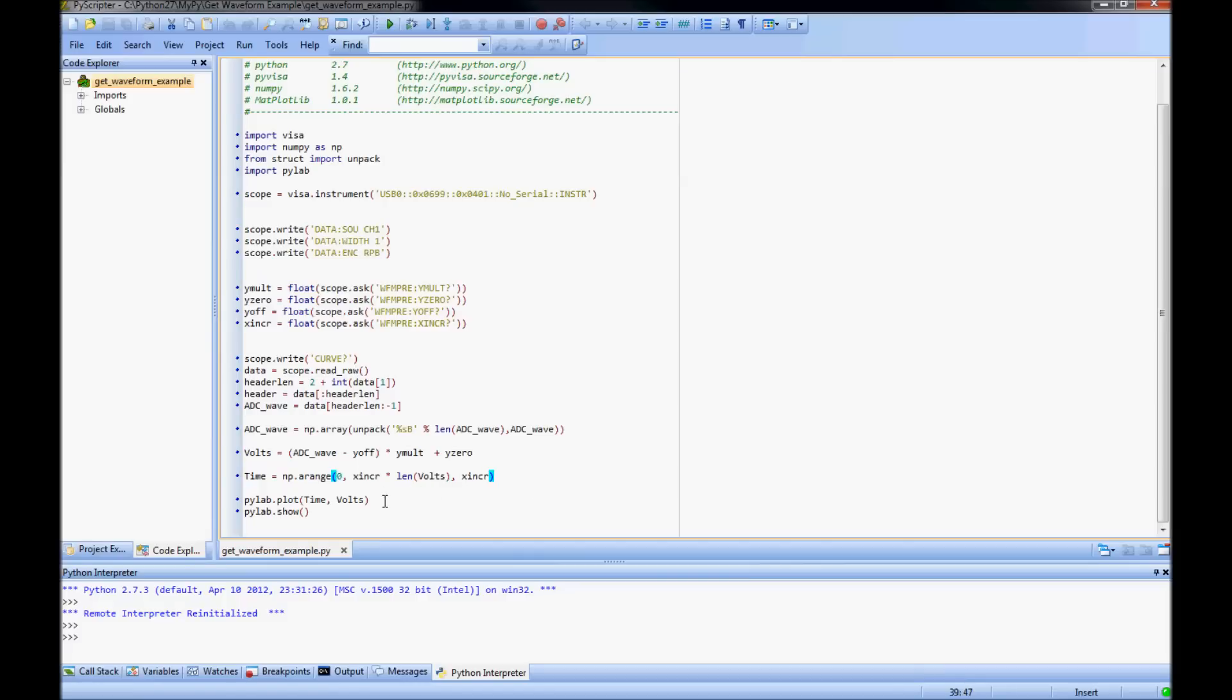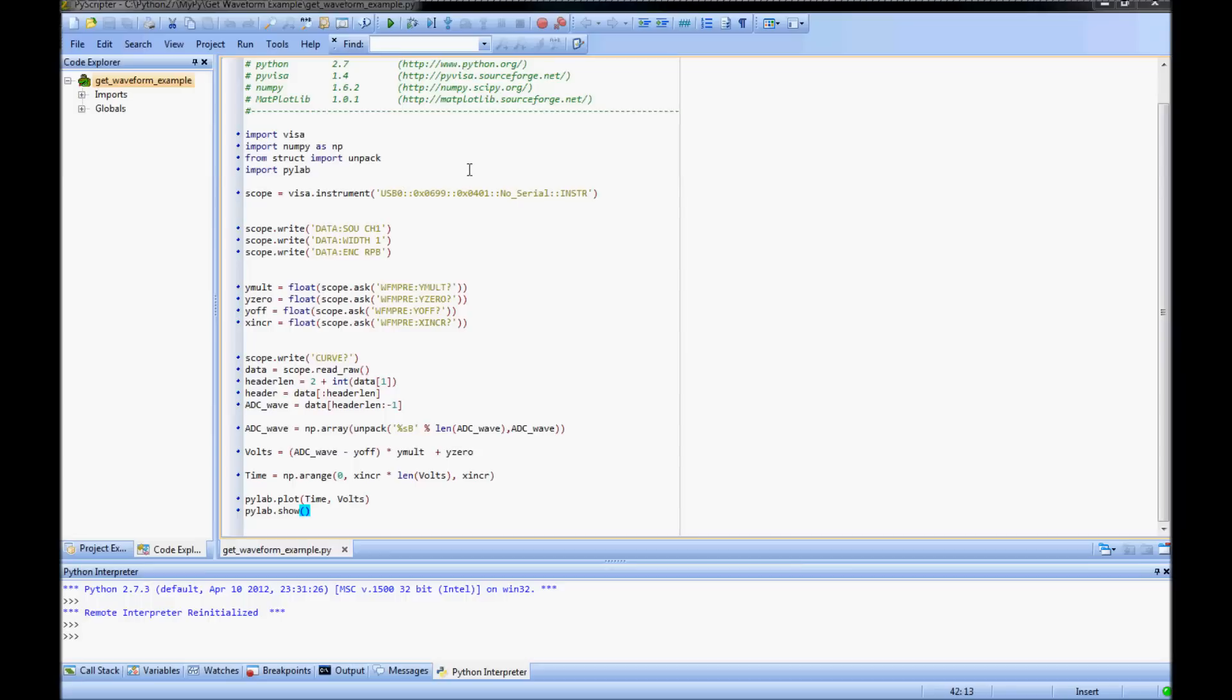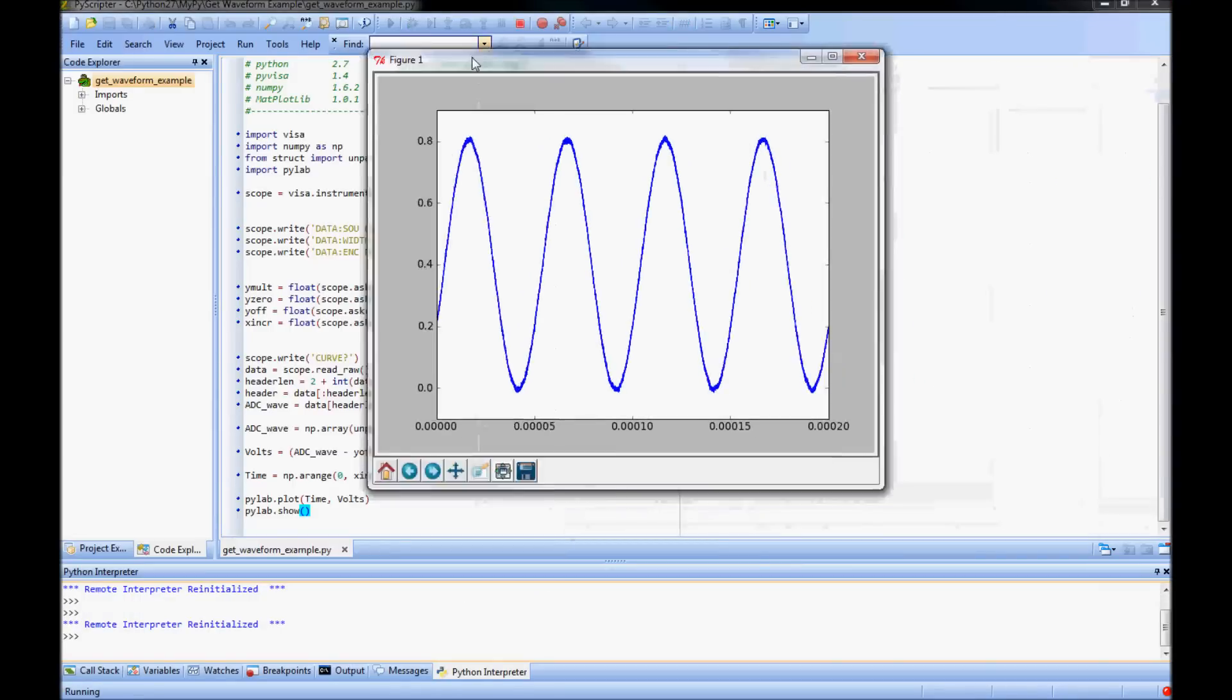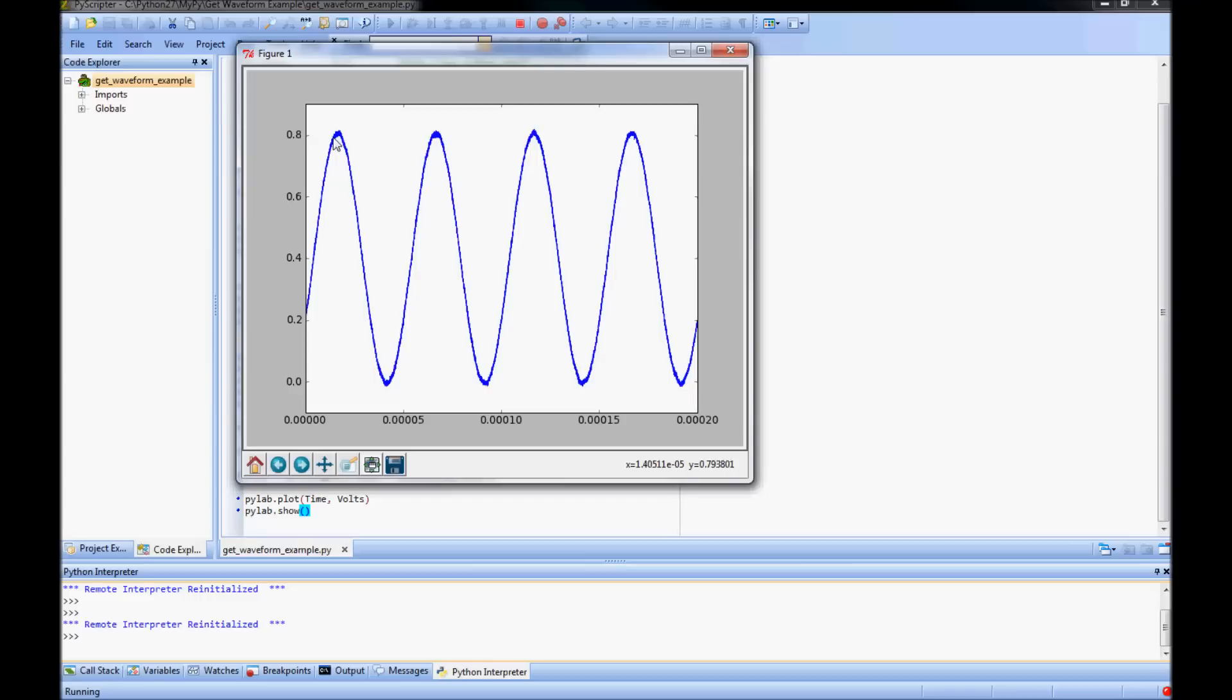Finally, I use PyLab to plot volts versus time. I run the script and the plot pops up. Notice that the plot shows the xy coordinates tracking the mouse. I save my plot as a PNG file so that I could use it in a report.